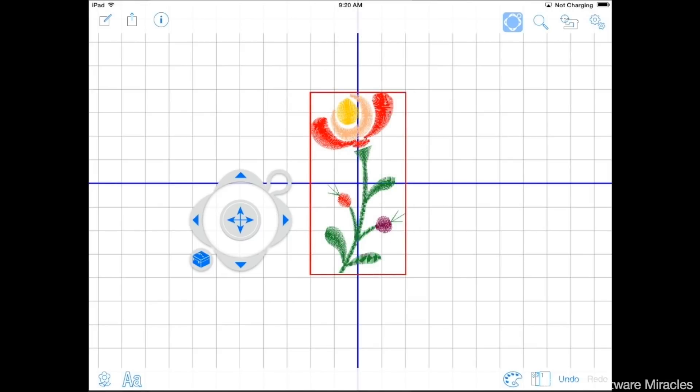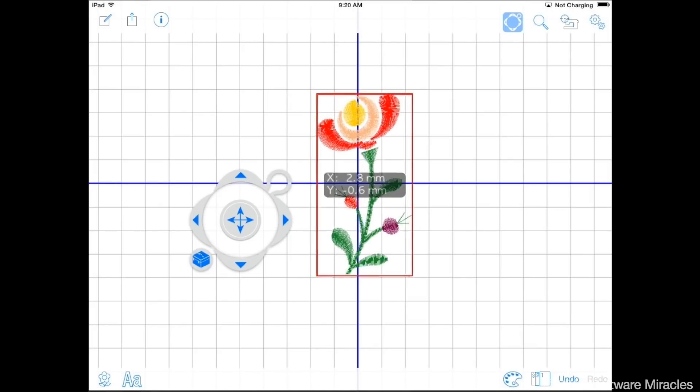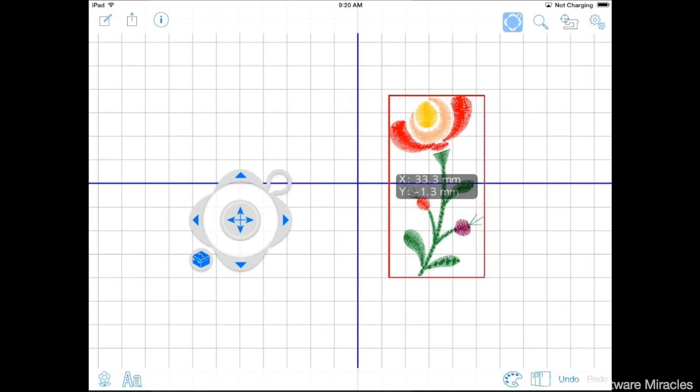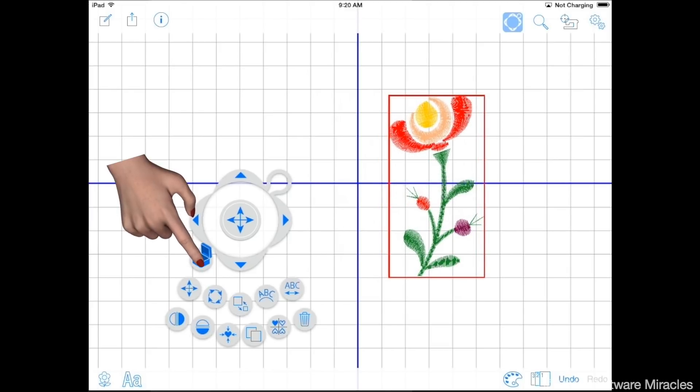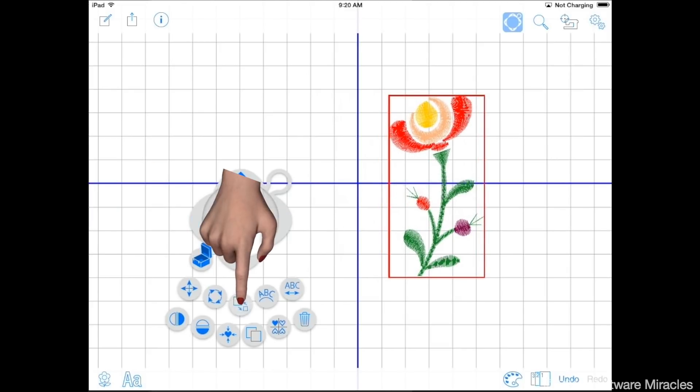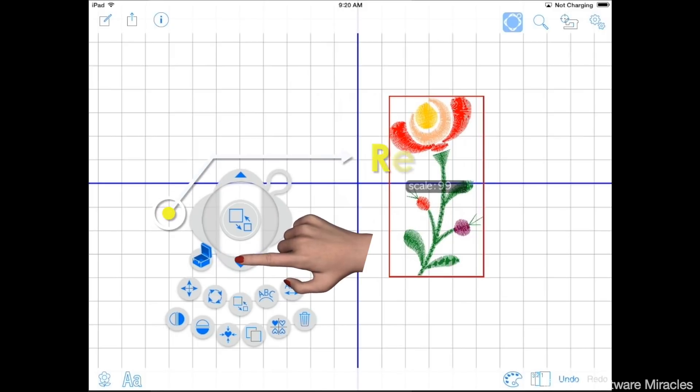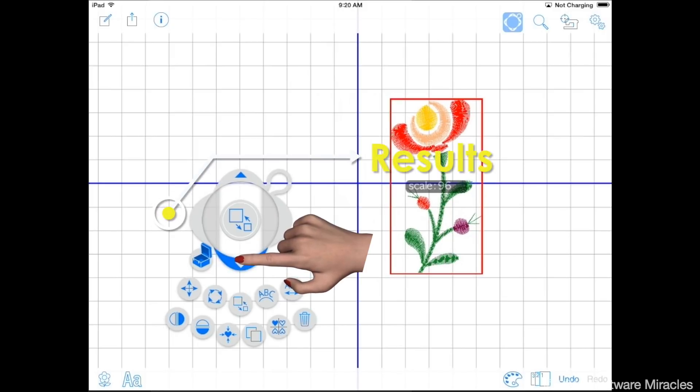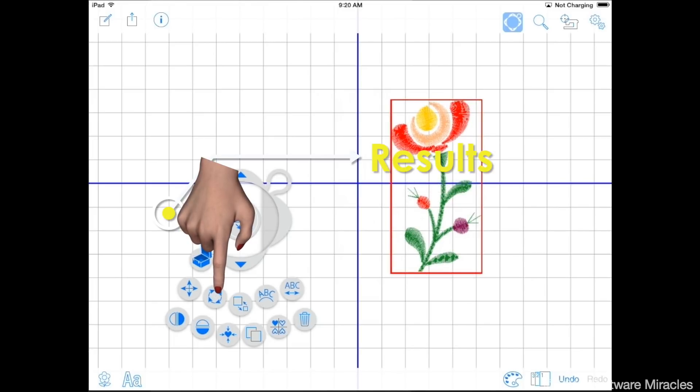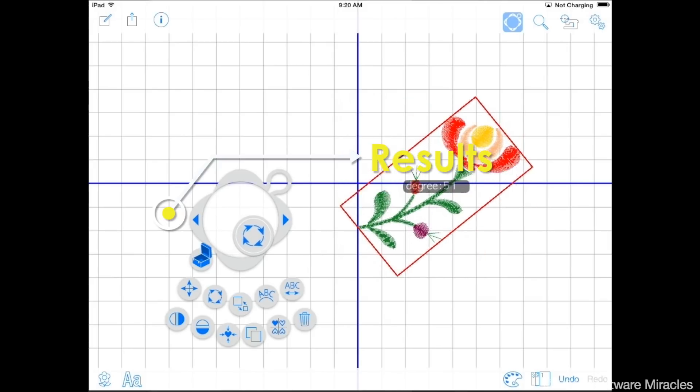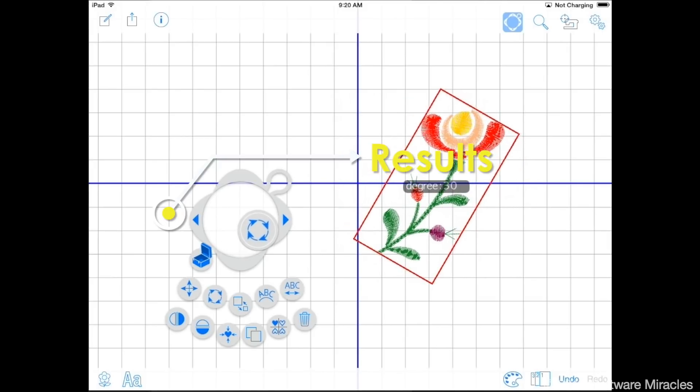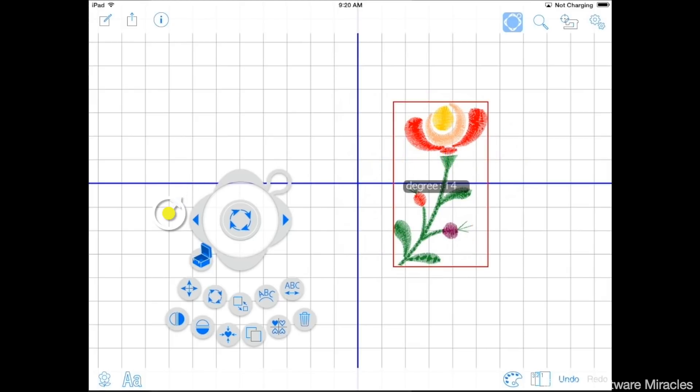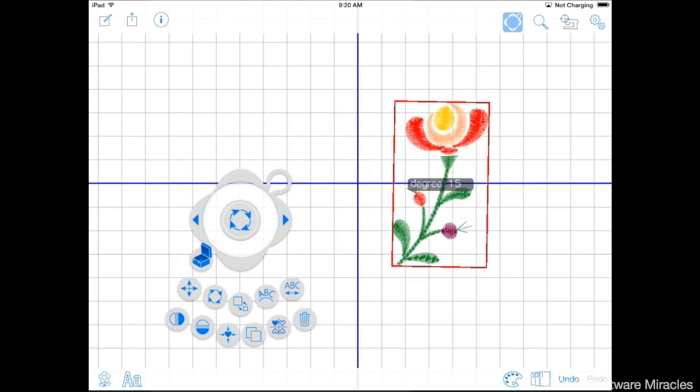Move the design to the right side of the hoop. Tap the tool box to open the edit control tools. Tap the size change icon. Tap the arrow at the bottom of the edit control to reduce the size to 95%. Tap the rotate control. Move the button in the center of the edit control to rotate the design to the right to 15 degrees. Use the right arrow as needed to fine tune the rotation.